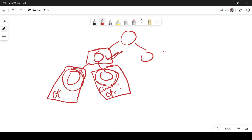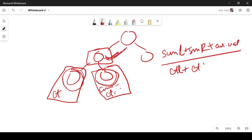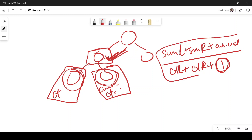Once the parent node gets these values, it checks the average: sum from left plus sum from right plus the current node's value, divided by the count from the left subtree plus the count from the right subtree plus one (for the current node). If this average equals the current node's value, we increment our answer. Since we process children before the parent, this is an ideal case for post-order traversal.